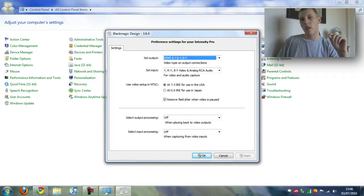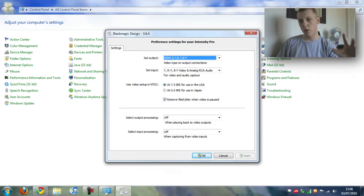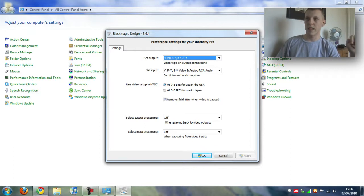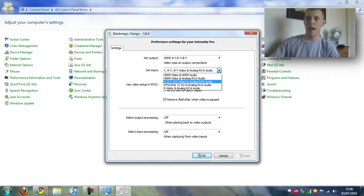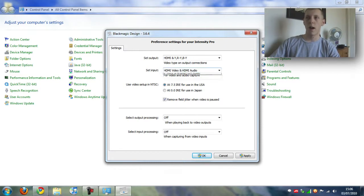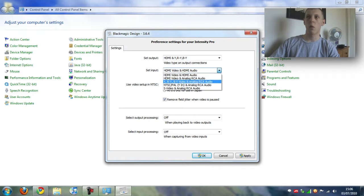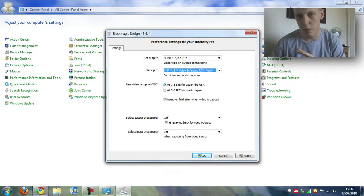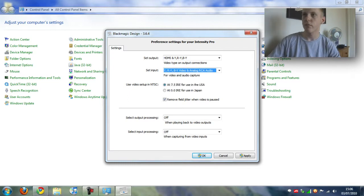Now this is where you have to remember how your console is connected to the Intensity Pro. If it's connected via HDMI you want to be clicking HDMI video and HDMI audio so it gets video and audio from your console. I'm doing component so I want to click the YRY BY video and analog RCA audio. This makes sure that I get component video and audio.